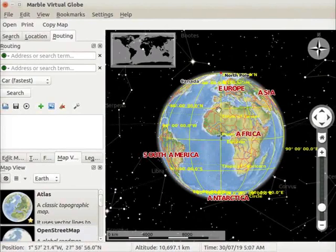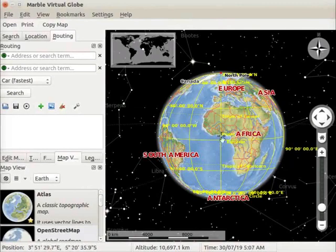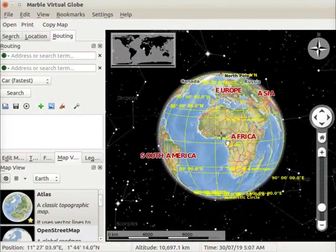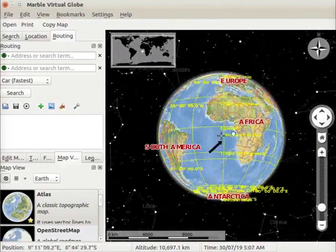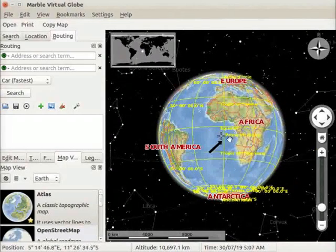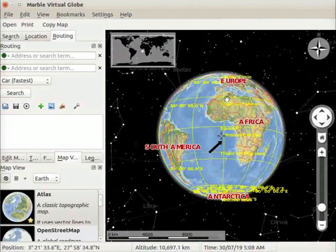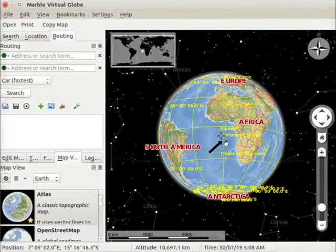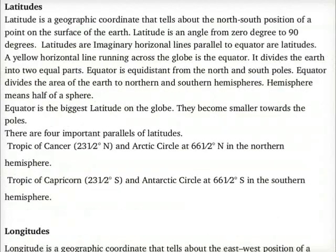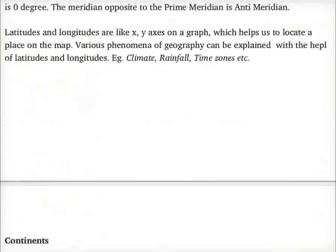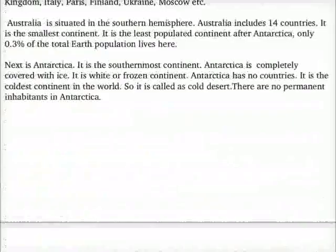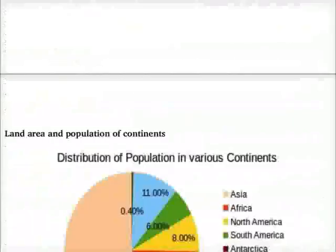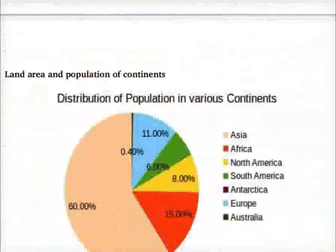Notice that some lines are connected from the north pole to the south pole. These lines are meridians of longitude. Prime meridian is the main meridian of longitude. It is an imaginary line that divides the earth vertically into two equal halves. More information about latitudes and longitudes is available in the additional material link.